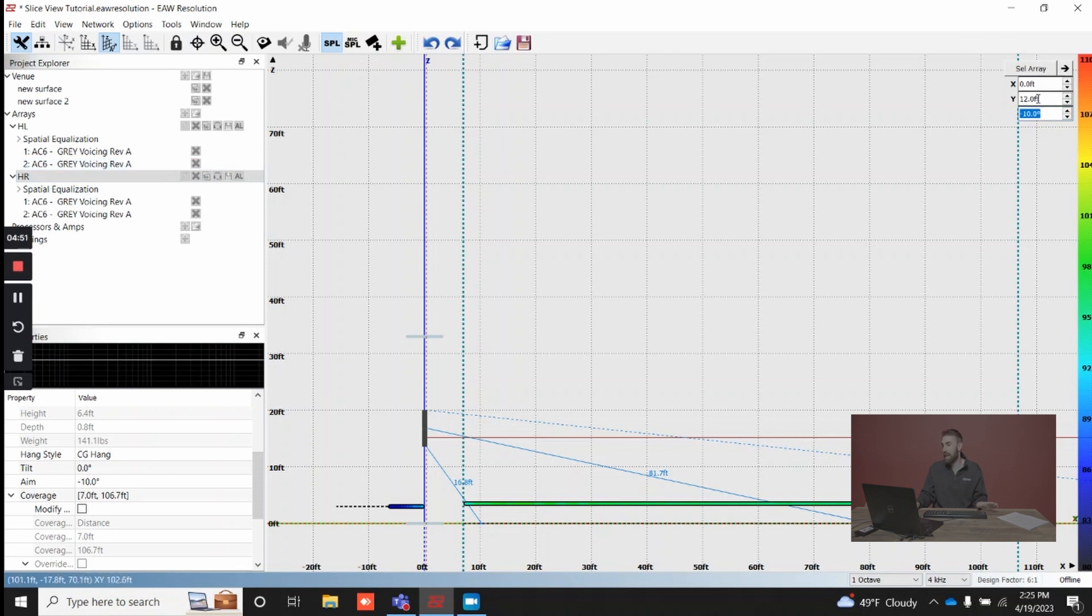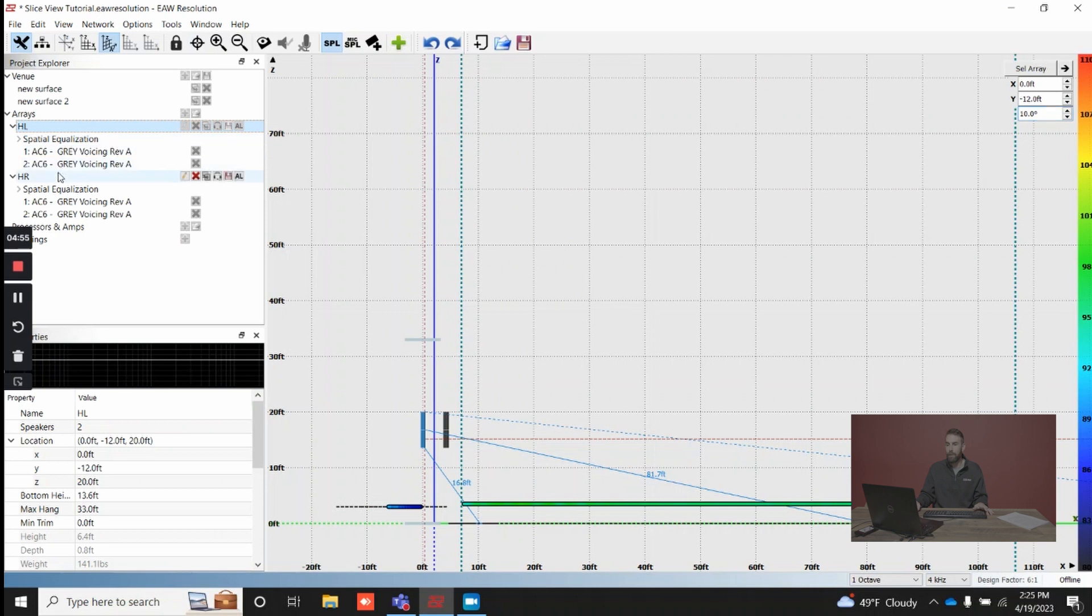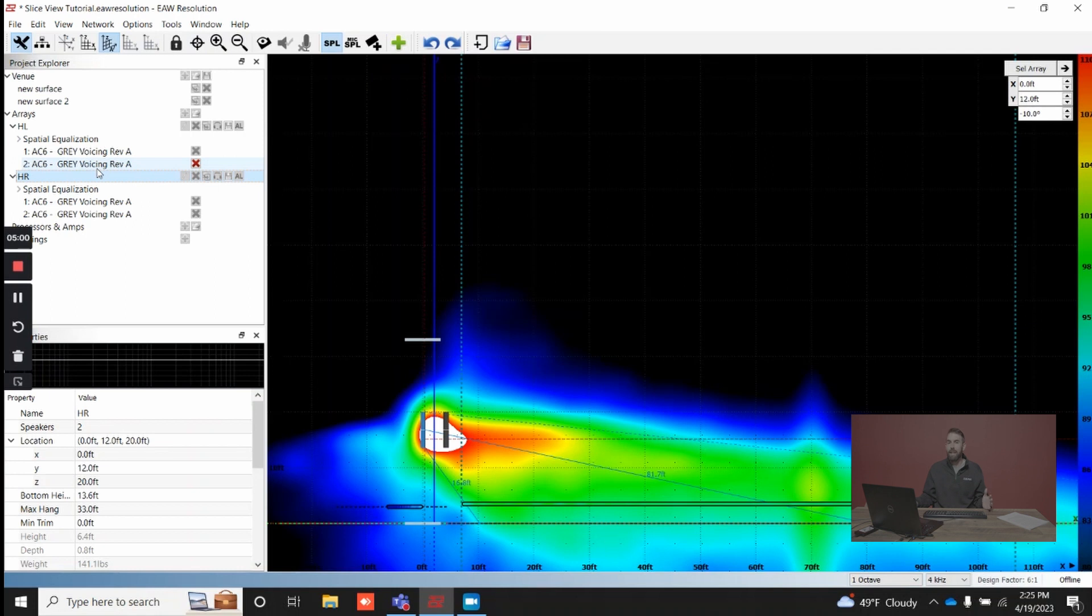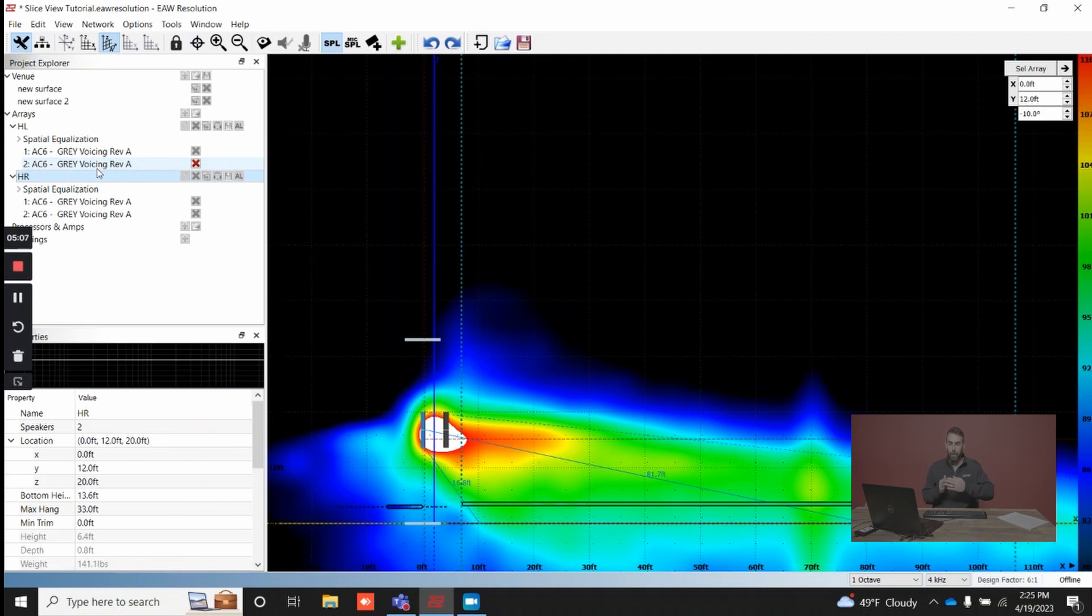You can manually type in any of these parameters. I am going to click on my array, and now what you're looking at is the cross section of not just the position horizontally, so we're 12 feet from center stage, but we're looking at this, and then also the aim position aiming towards the middle of the room.